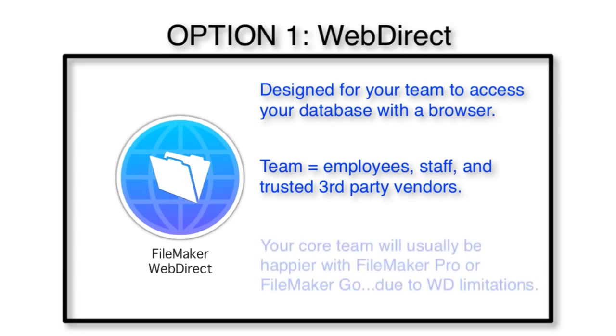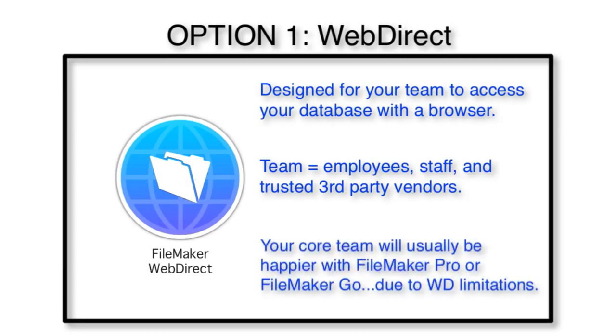If you have a core team of employees and they're using the database all the time, then I generally recommend that they don't use WebDirect, but they use FileMaker Pro or FileMaker Go as their first choices for database access.